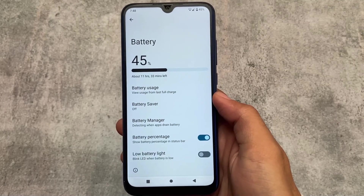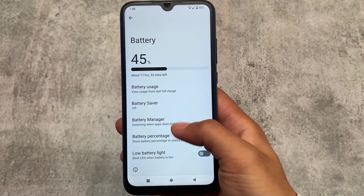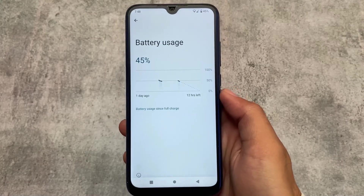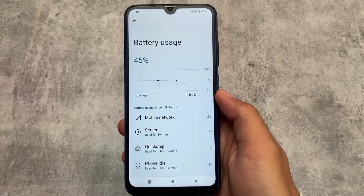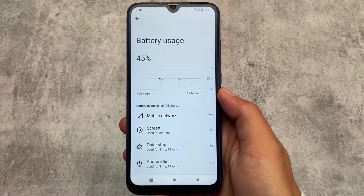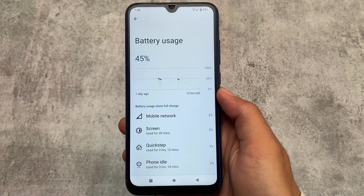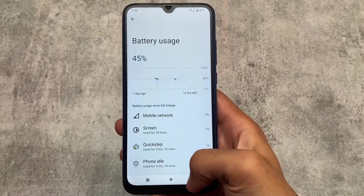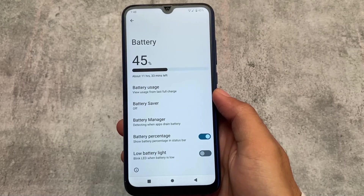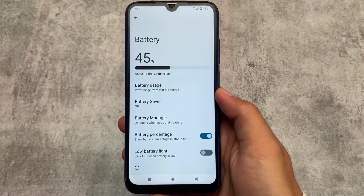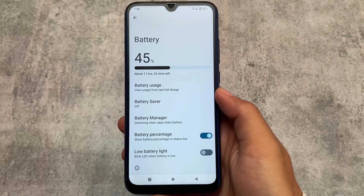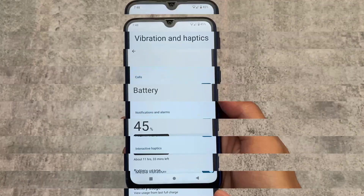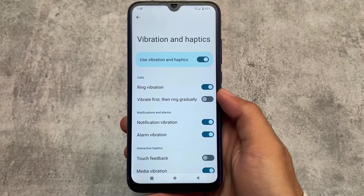Moving on to battery stats — you can see usage from the last full charge instead of the last 24 hours, which is the default on Pixel devices. Honestly, the last-full-charge view looks better and is more useful. That's just my opinion, but I think it's an improvement over the Pixel default.